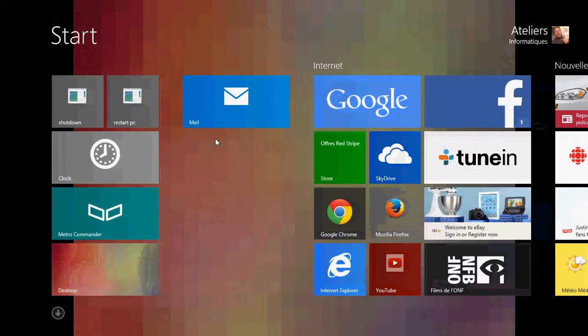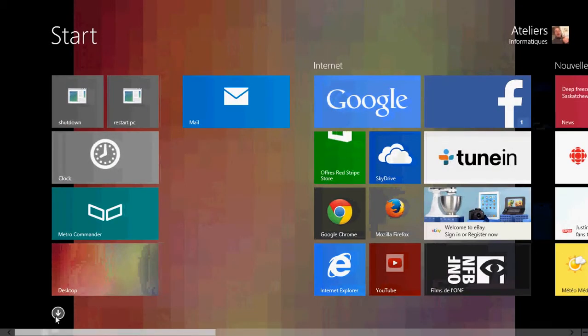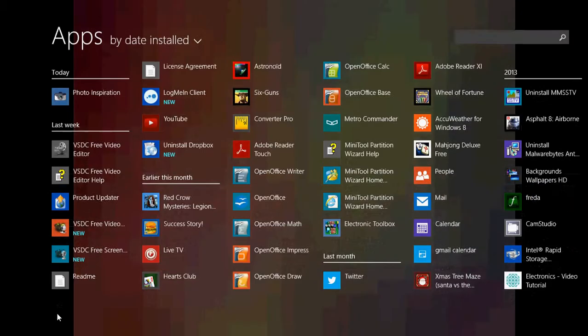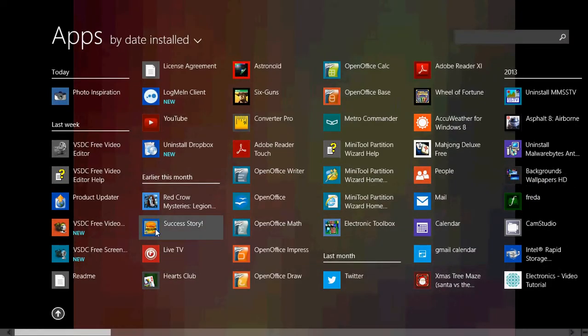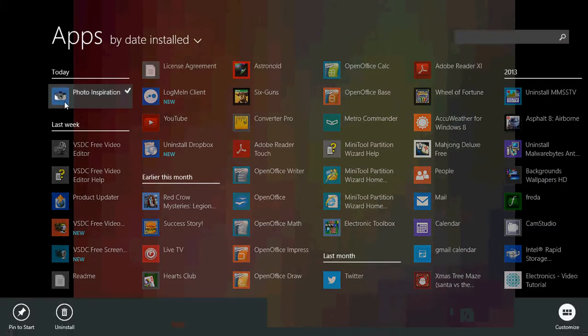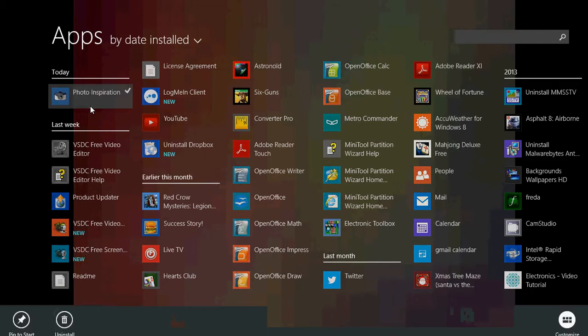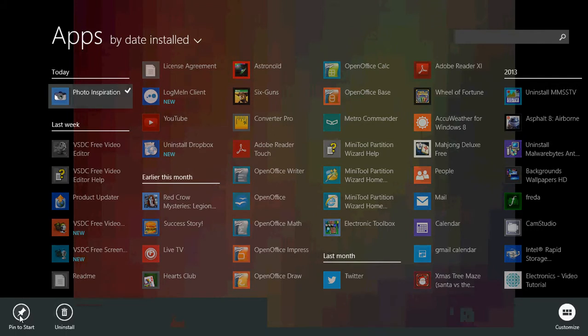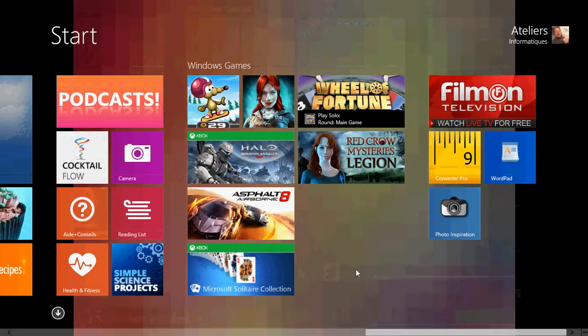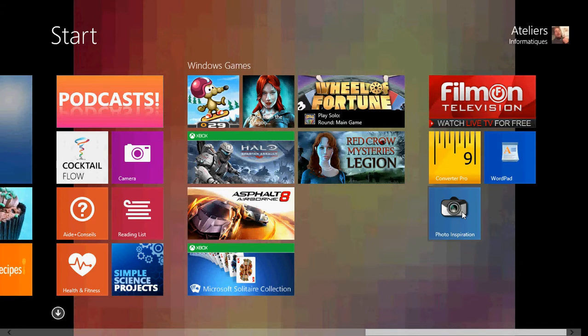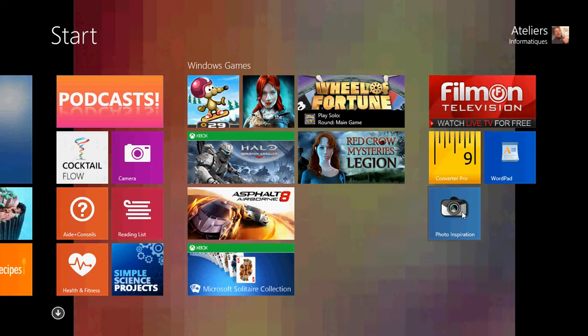Once it's installed on your computer, you can search for it in the installed apps. You can pin it to start if you want so that you can actually have it easy to use. It has that little blue camera tile.